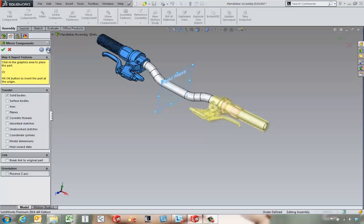From there we can go in and choose what gets transferred to those mirrored components. Maybe we just use the solid bodies and cosmetic threads model dimensions if we want to. And from there we can go ahead and say okay to the creation of those mirrored components.